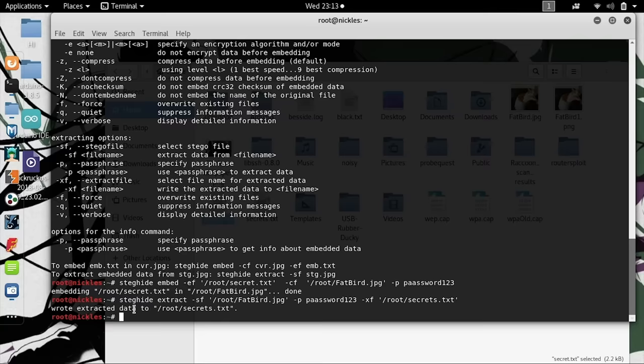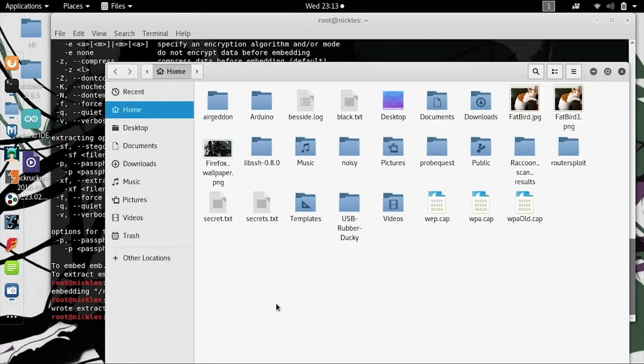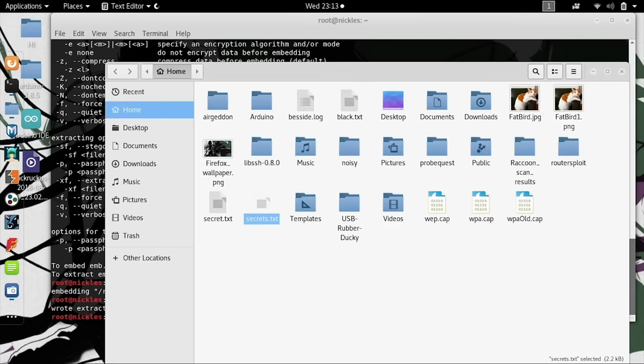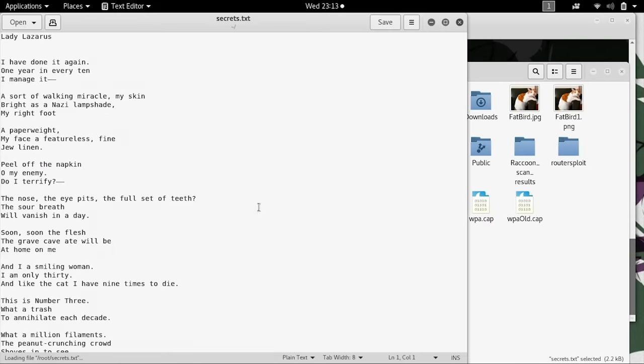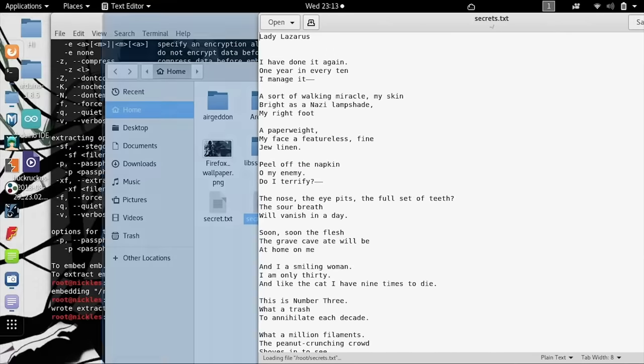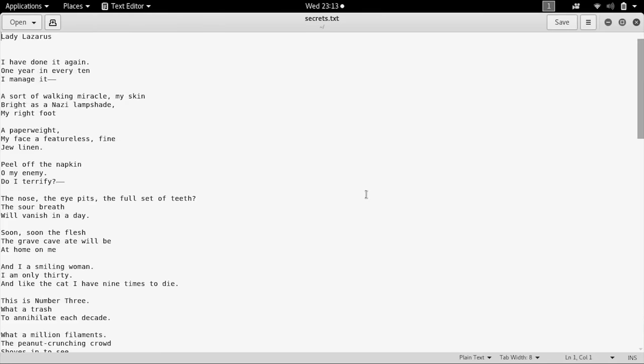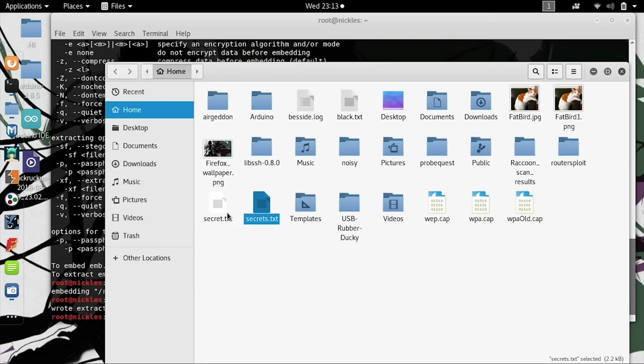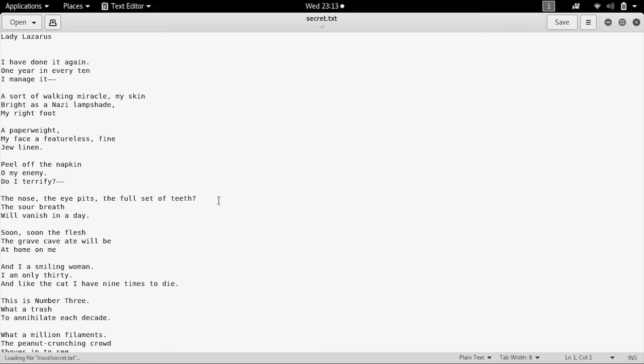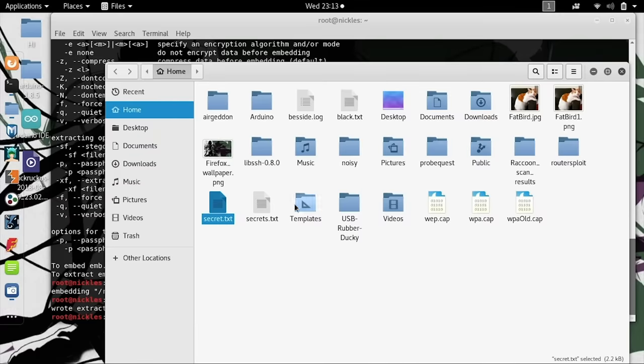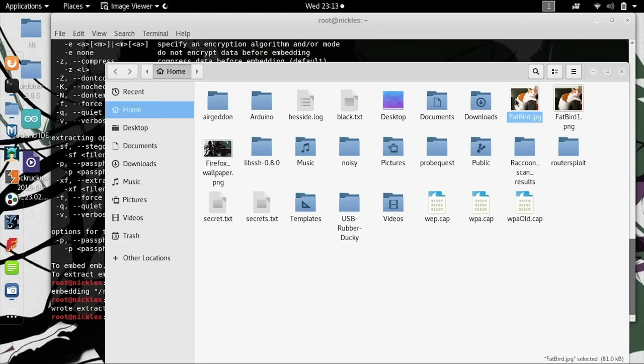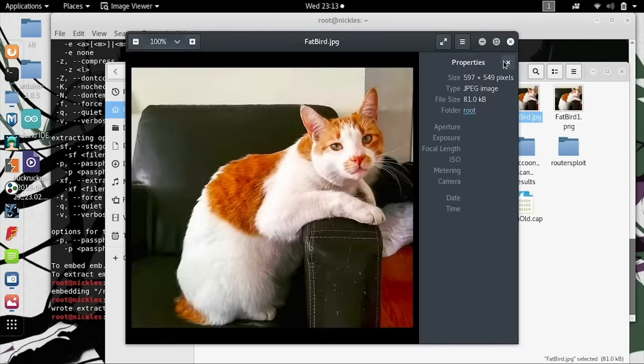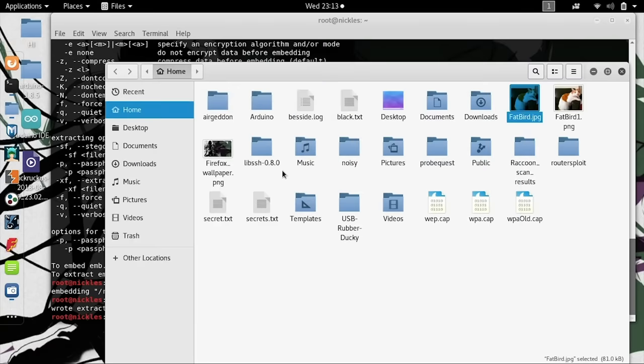Now we can see we've written the extracted data to secrets.txt, so let's open it up and see if it worked. There you go. As you can see, I'll open up the original file and we can see if it matches the one that we have here. Yep, they contain the same information. This means that we've successfully taken this file, encoded it onto fatbird.jpg, and then extracted it from the same file.